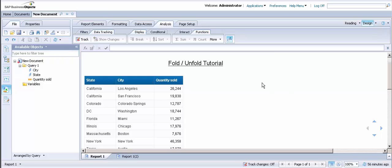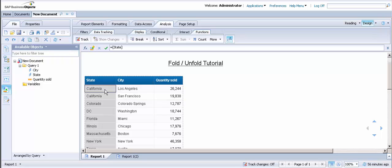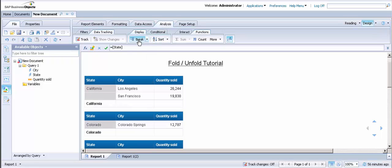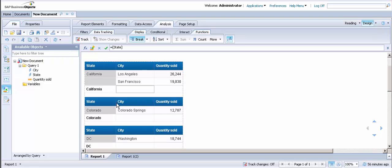First, we're going to create a break on state. To do this, select the state column. Under Analysis, go to Display, and you'll see Break. Select that, and it will break apart each state, and you'll see all the cities listed within each state.